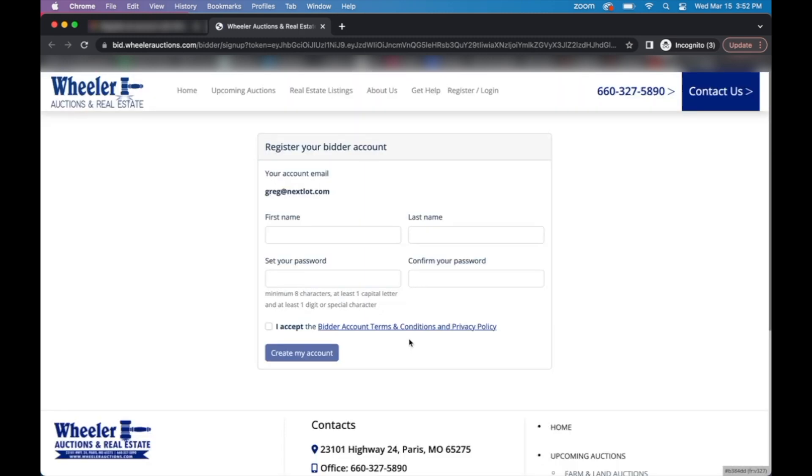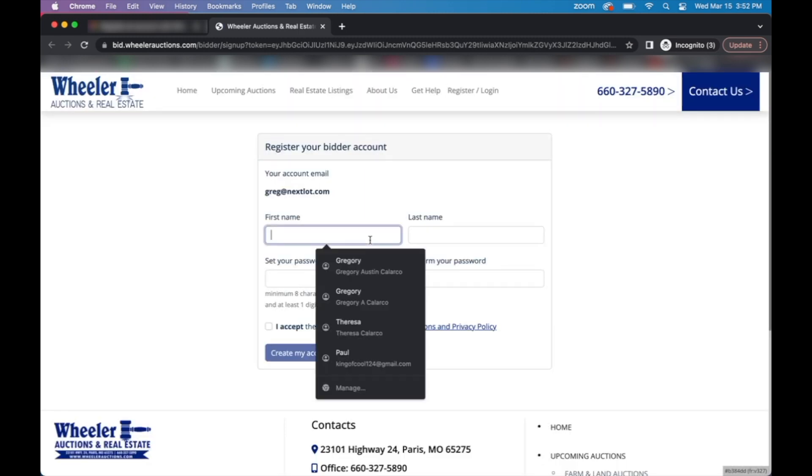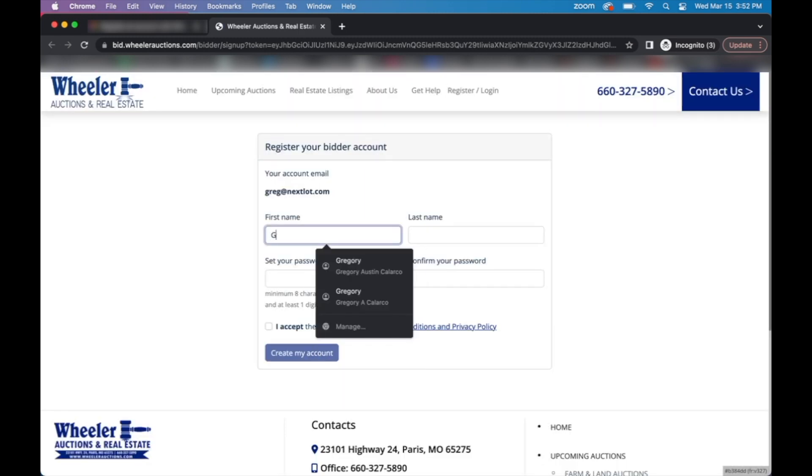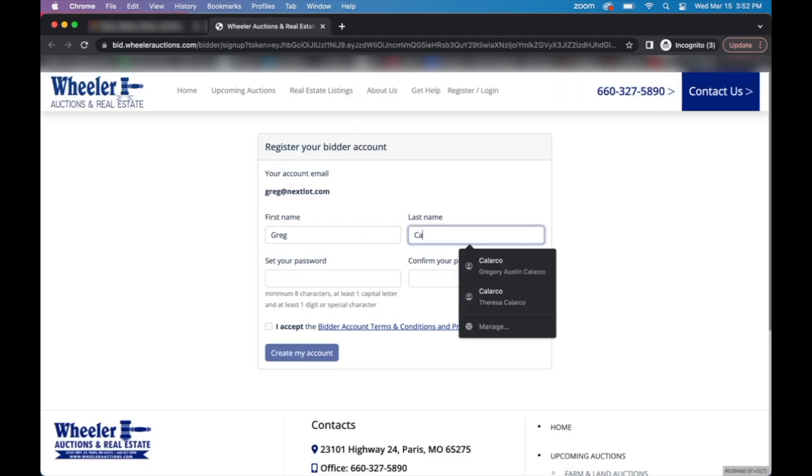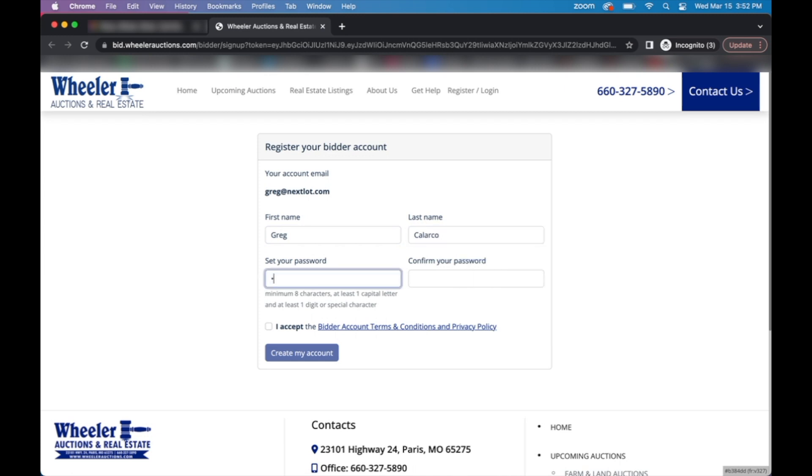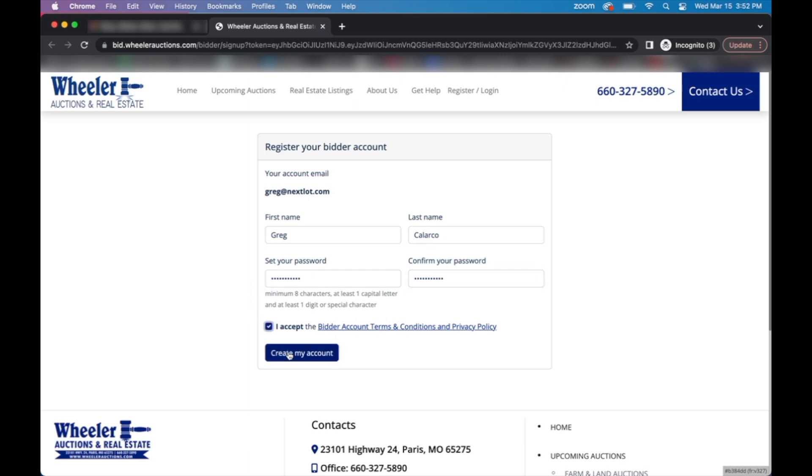Once you do that, it'll take you back to the online bidding page where you'll have to fill out some personal information: fields like first name, last name, account, password. Your password must be at least eight characters long, have at least one capital letter and at least one digit or special character. Accept the bidder account terms and conditions and then you can click submit.